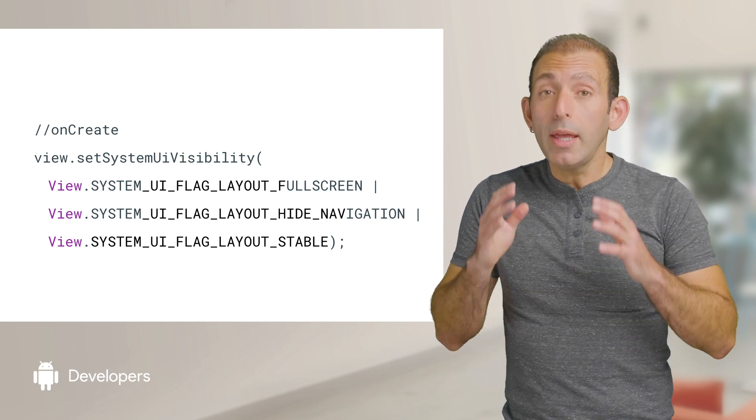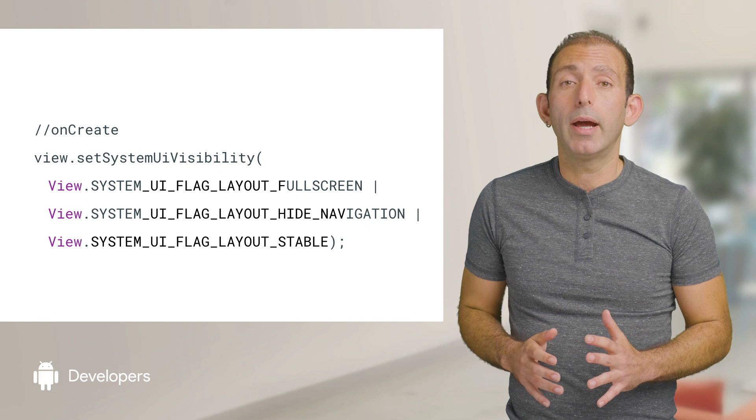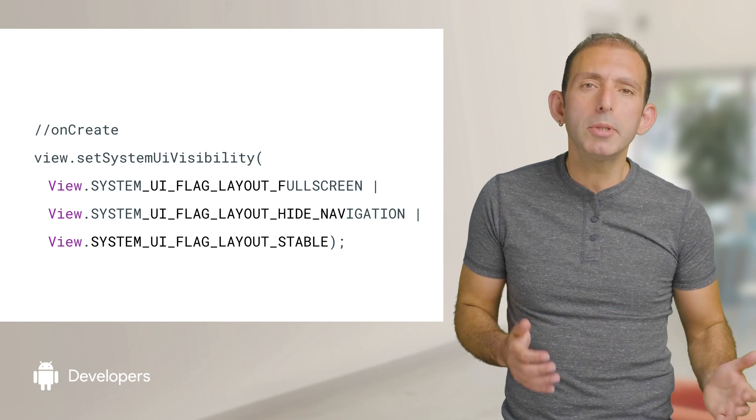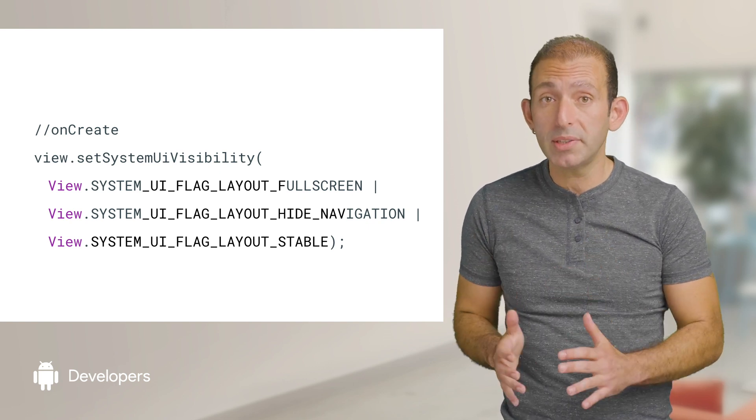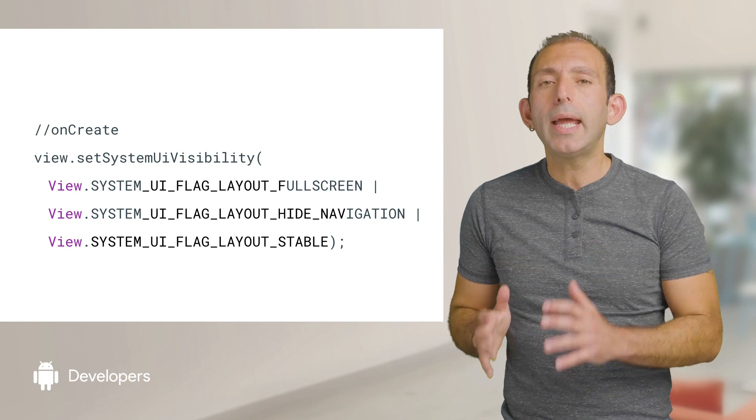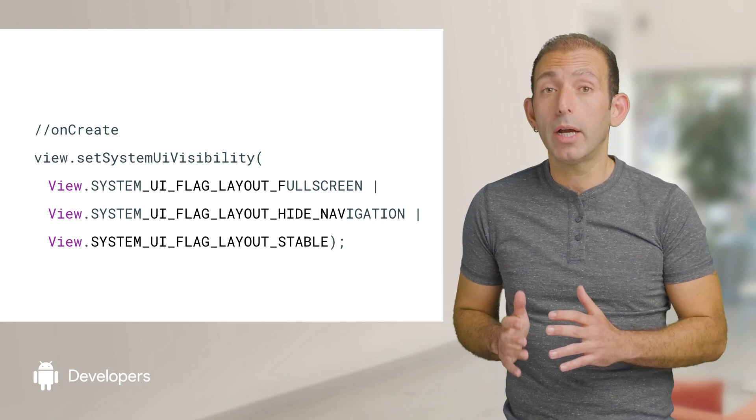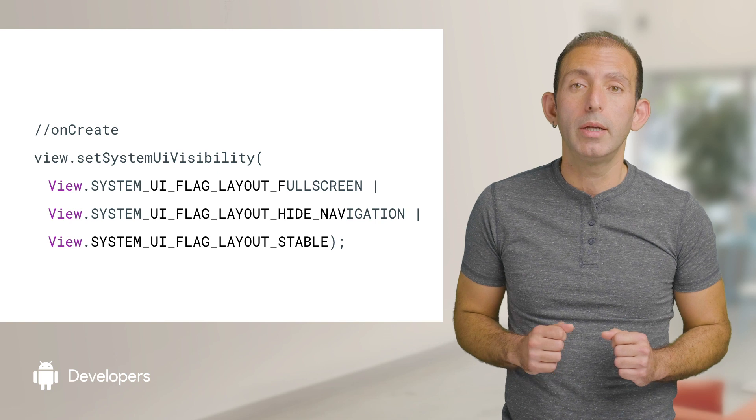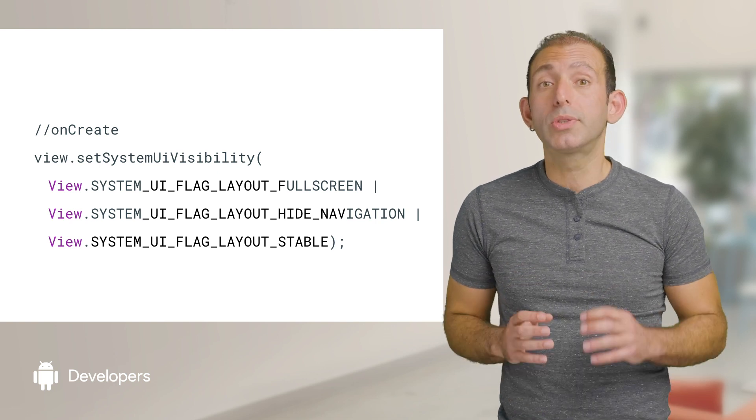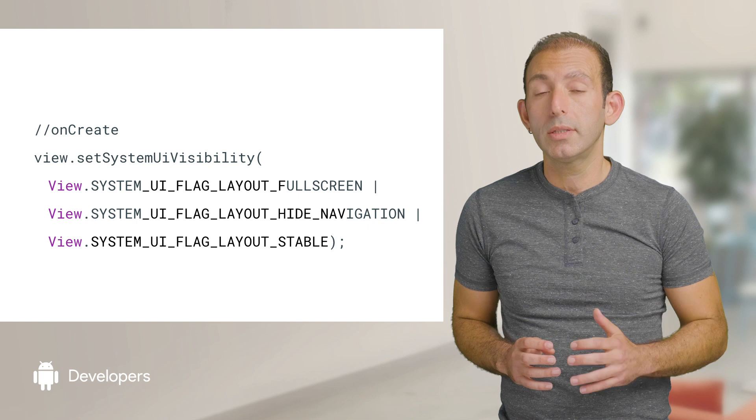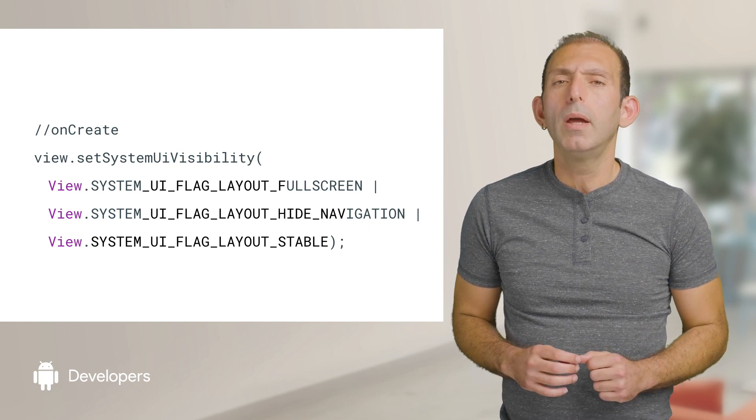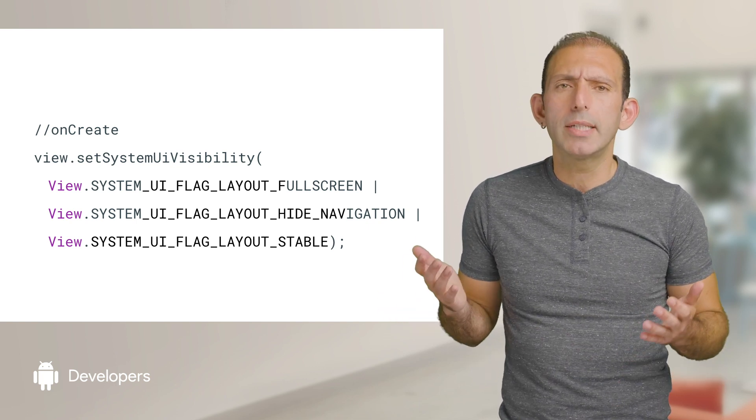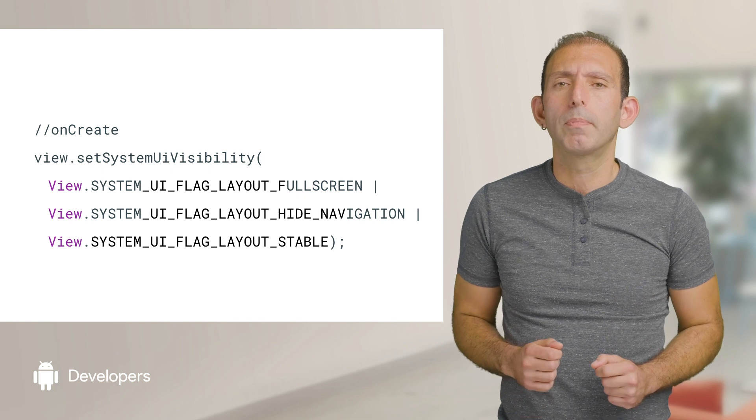By the way, if your app uses coordinator layout, drawer layout, or a similar layout and sets fit system windows true, then the layout_stable and layout_full_screen flags are set automatically. However, those views do not set the layout_hide_navigation flag. Well, just to be safe, you can set all three flags all the time.